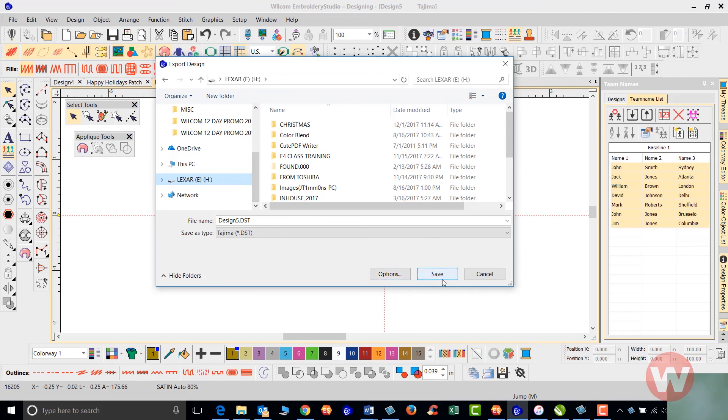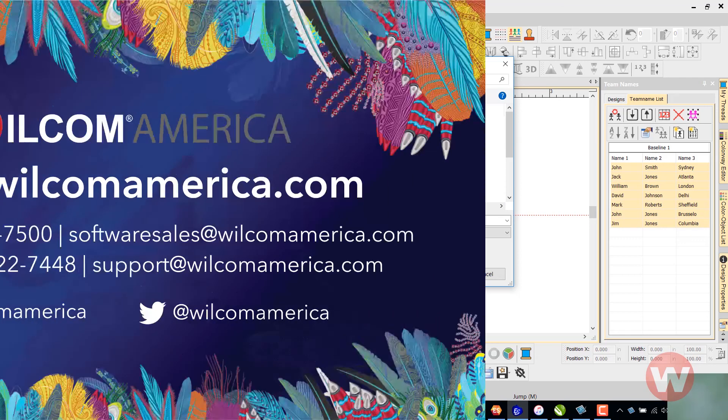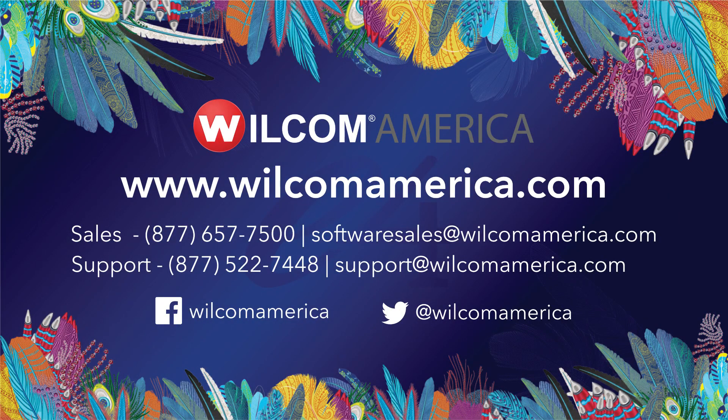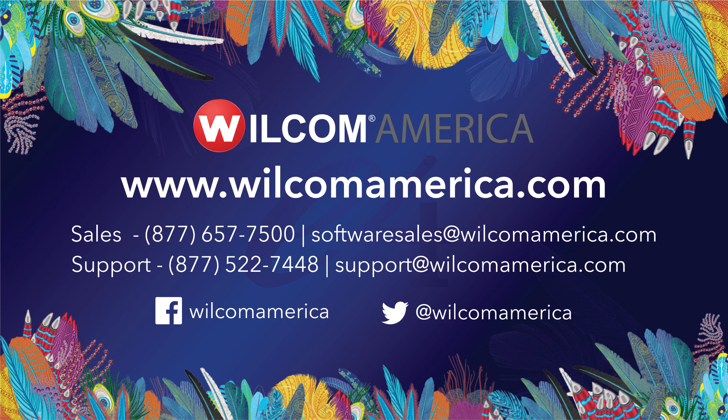That's going to do it today for our team names. We do thank you for joining us. And as always, we ask that you visit us at www.wilcomamerica.com. Thank you.